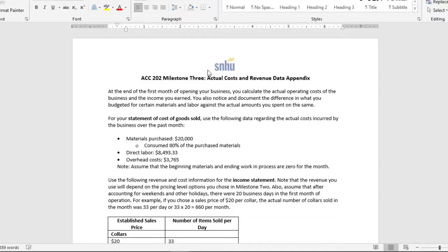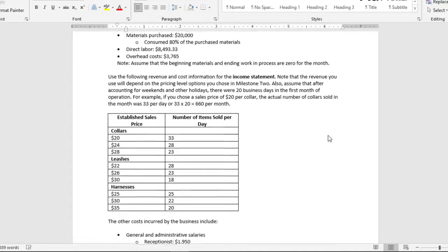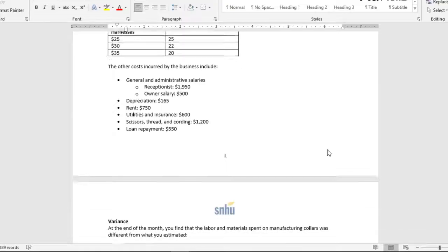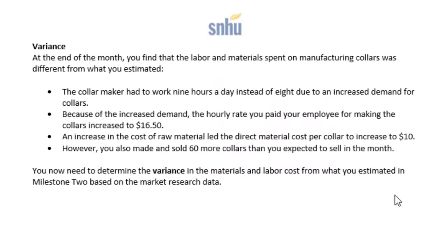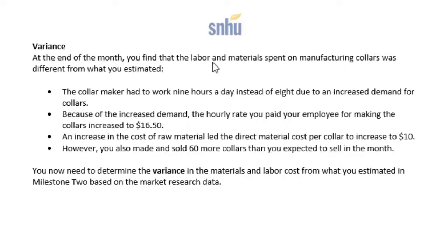Going to our data sheet, we're going to scroll down until we get to the variances. So this information is going to be used for you to do the variances. Now, notice that we're only doing the collars, so it's very important that you know that. You don't want to do the variances for all three products, just the collars.